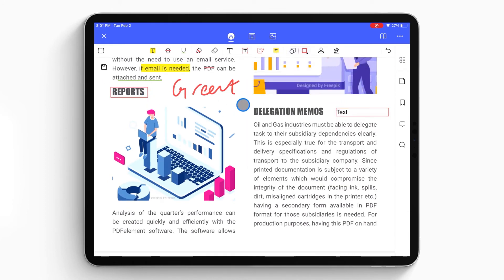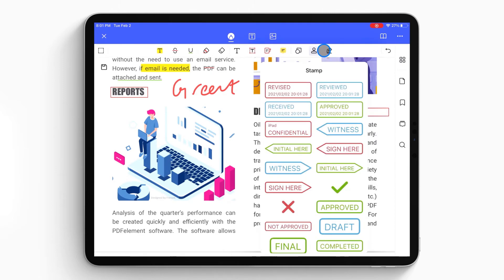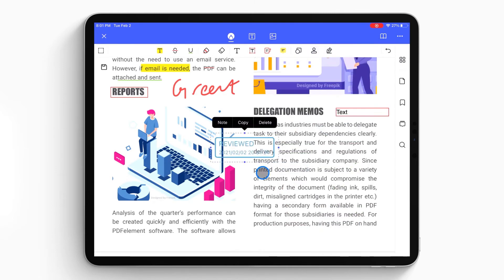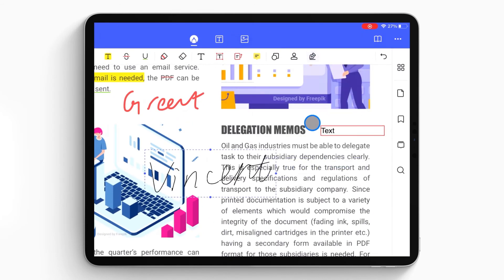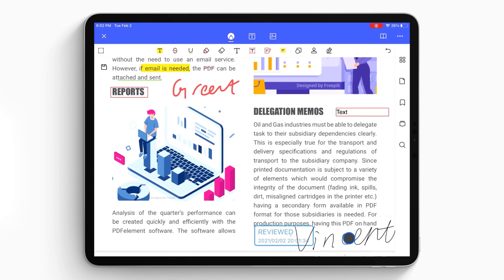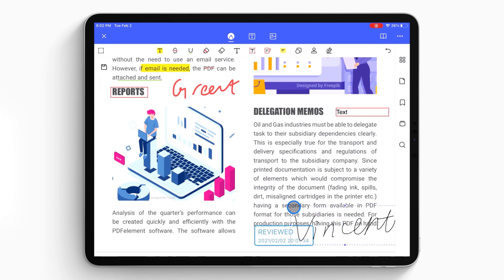There are certain stamps for you to classify documents. For confidential or important files, you can create your own signature to protect it.